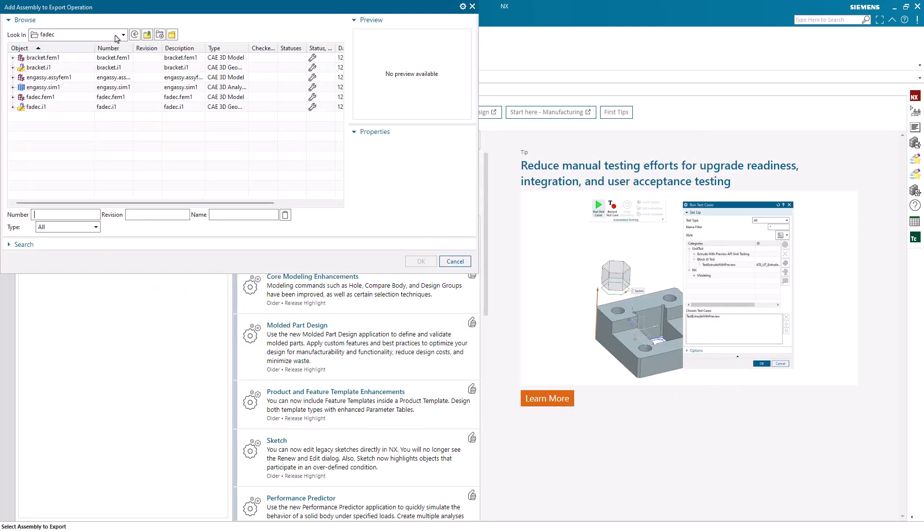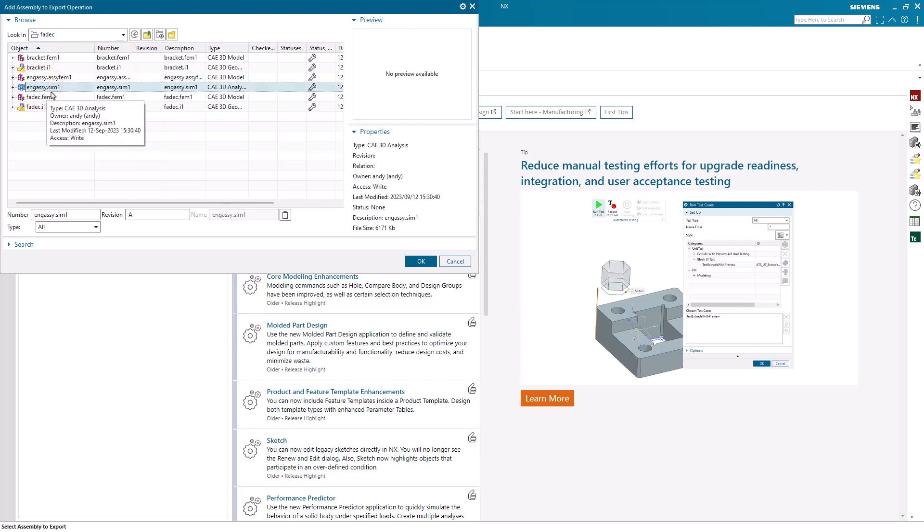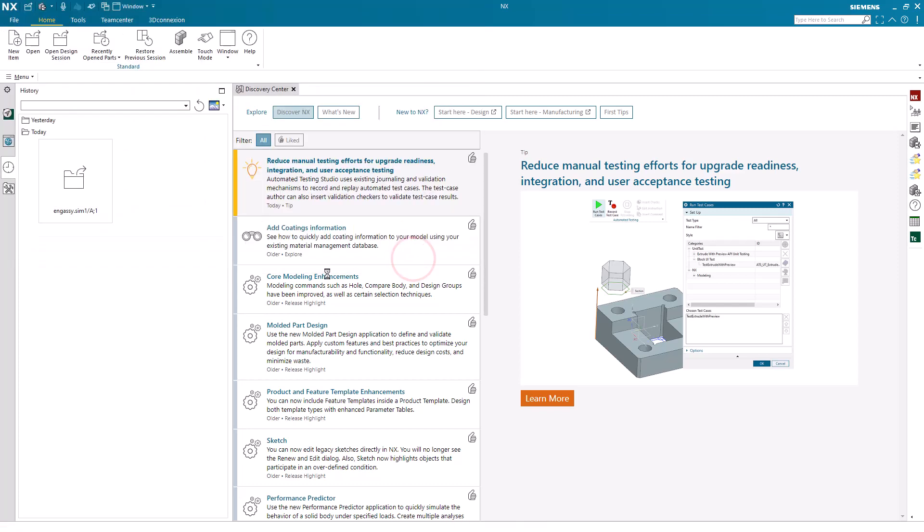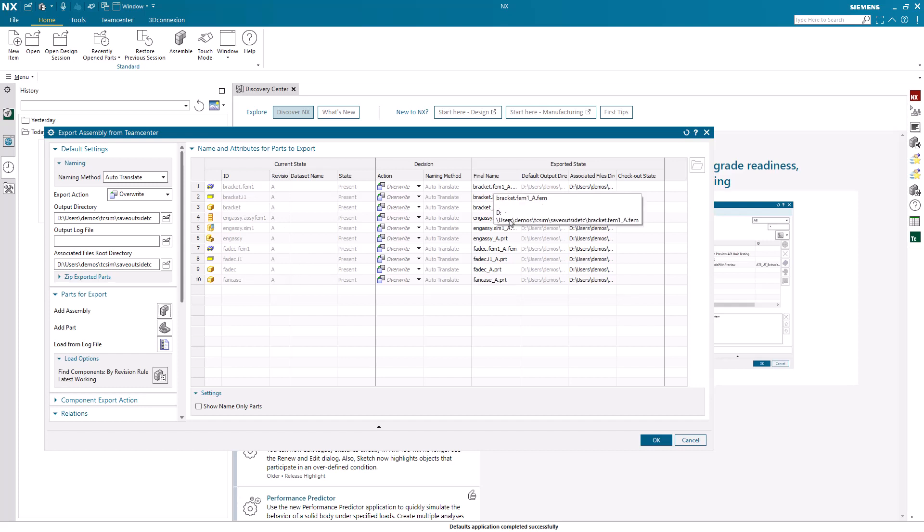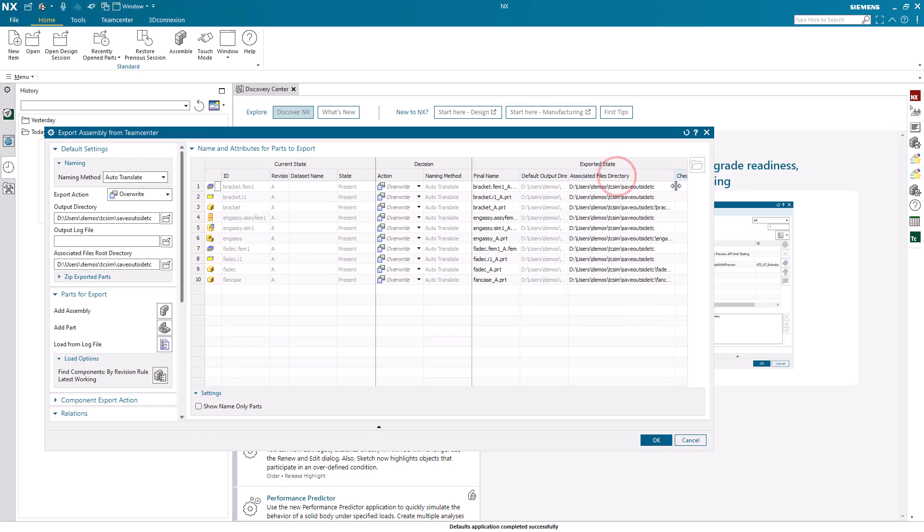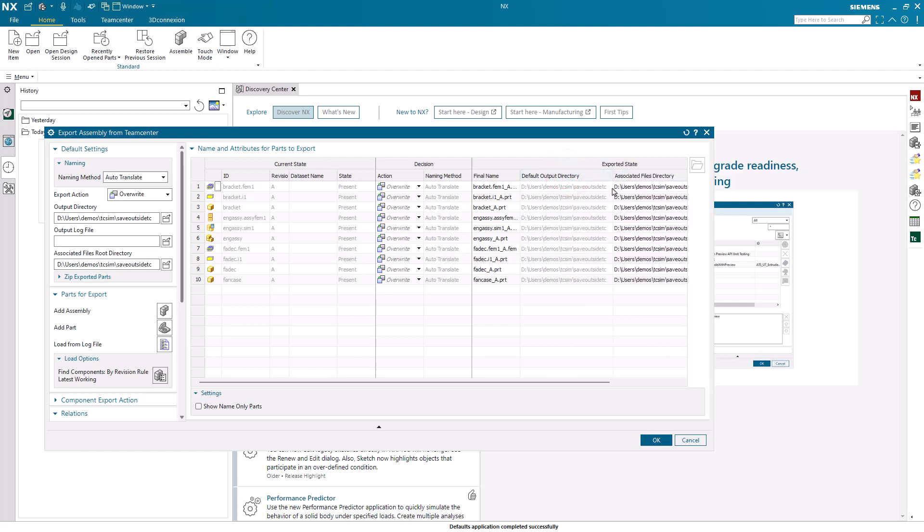Here's where we want to select our sim and what you'll notice is it will automatically find and add all of the associated files to that sim including the fem or component fems or assembly fem if you're using an assembly fem. Then it will show you the output directory that you had specified as well as the file name that it will call the individual parts once it saves them out.